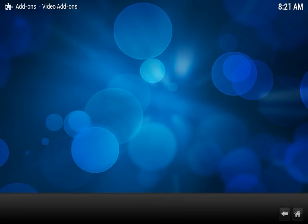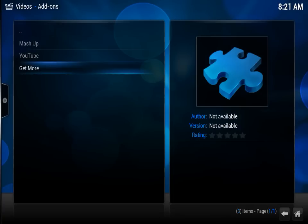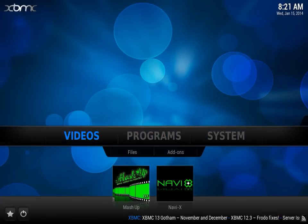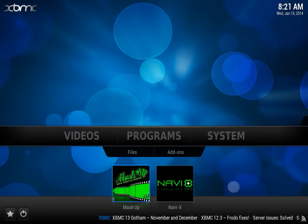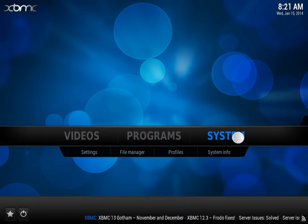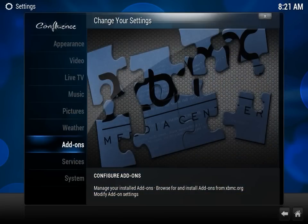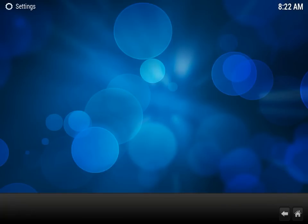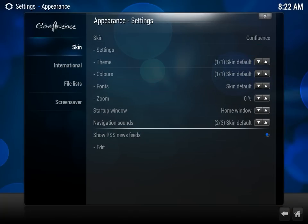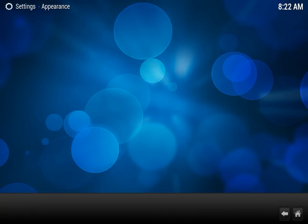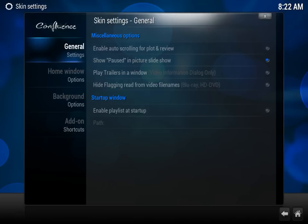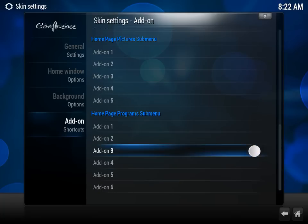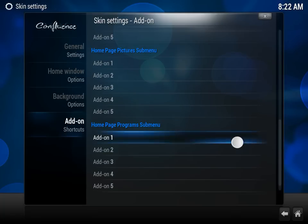Now to add it to the home page, as you can see here with Mashup or NaviX, you're going to go to System, Settings, Appearance, and select Settings under Skin. Then go to Add-on Shortcuts, and under Home Page Video Submenu, just select Mashup, NaviX, and any other repository or add-on that you like. That's pretty much all there is to installing Mashup on your XBMC platform.